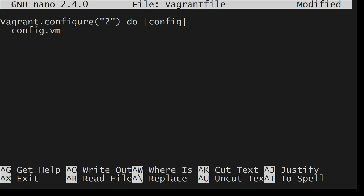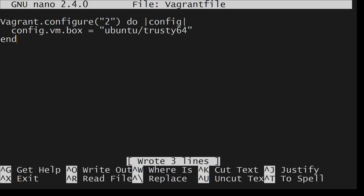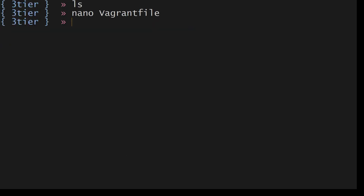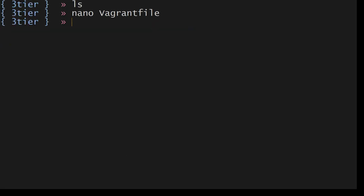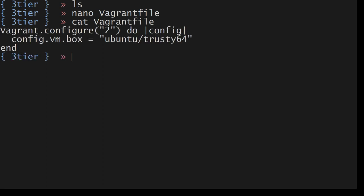I will create a file with nano. Vagrant configure, the API version that I want to use to configure this. config vm.box equals ubuntu trusty64. Then I'll say control O, enter, control X.